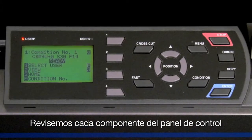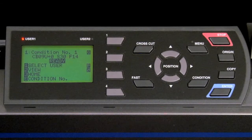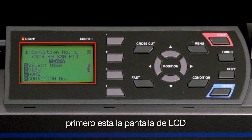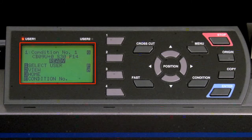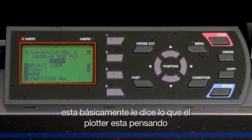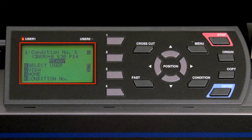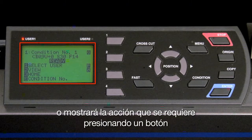Let's review each component of the control panel. First is the LCD screen. This basically tells you what the plotter is thinking at the time, or will display an action that is needed, such as pressing a certain button.